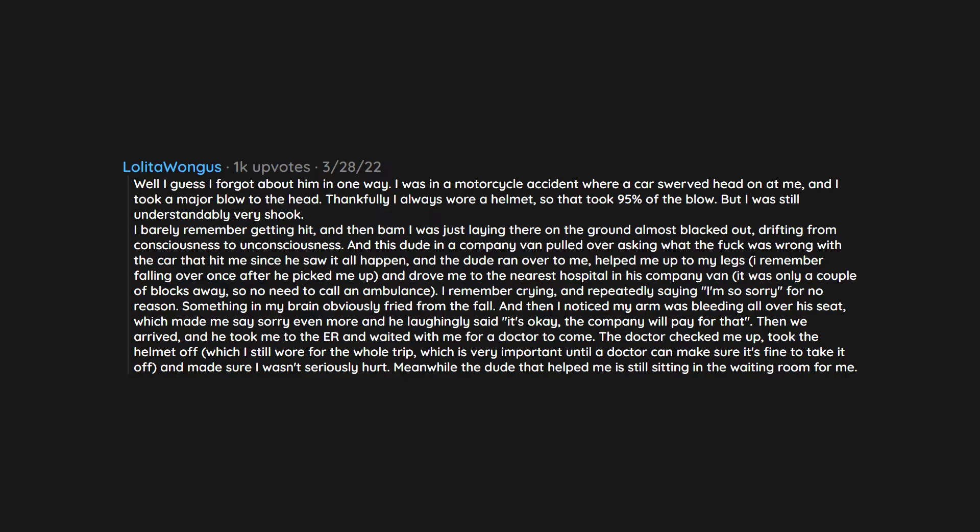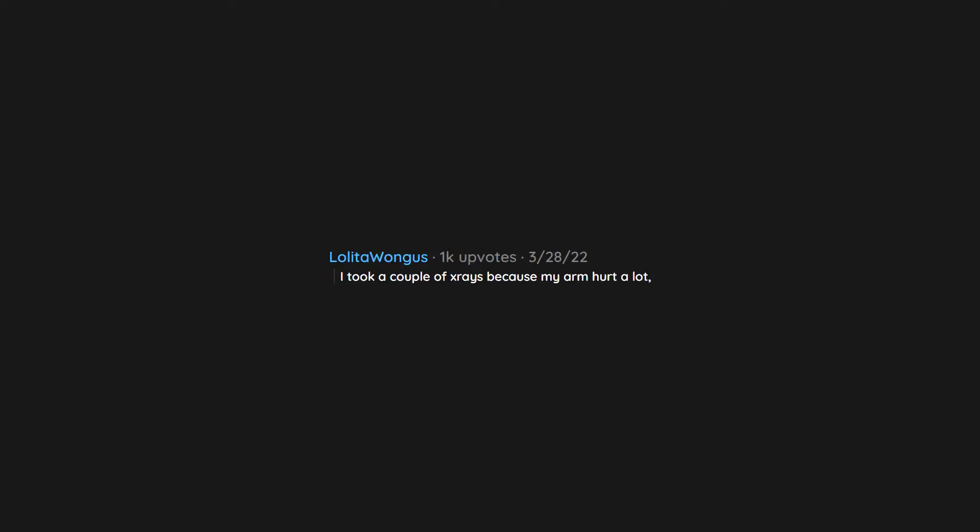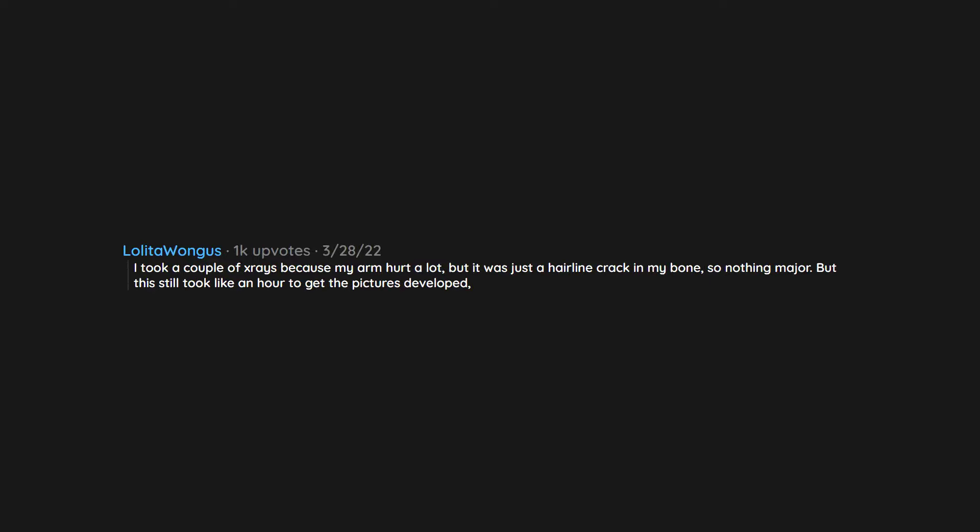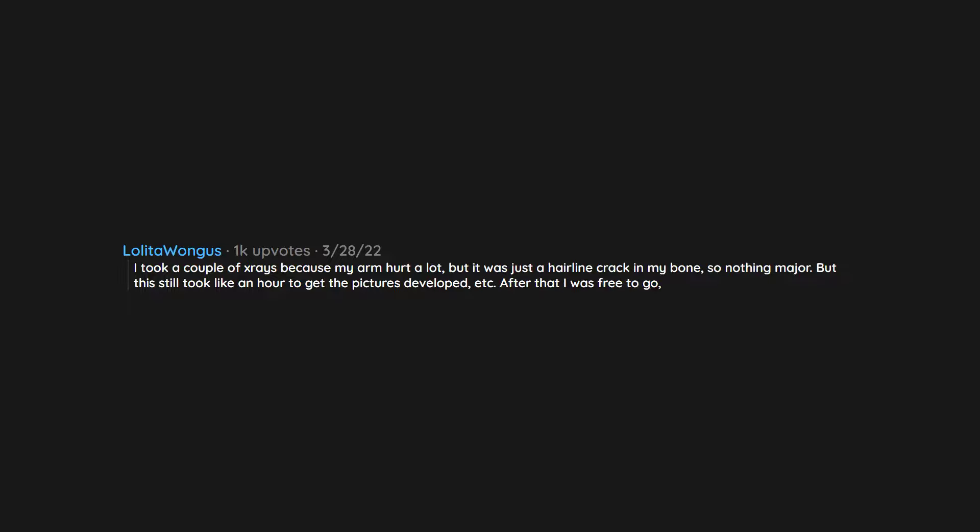Meanwhile the dude that helped me is still sitting in the waiting room for me. I took a couple of x-rays because my arm hurt a lot but it was just a hairline crack in my bone so nothing major, but this still took like an hour to get the pictures developed. After that I was free to go and I saw the dude still sitting there waiting for me.